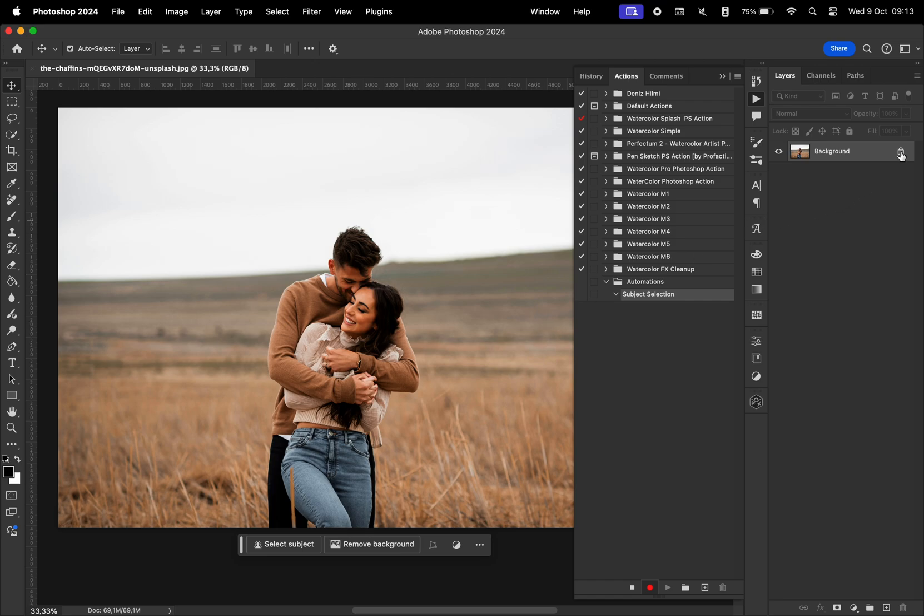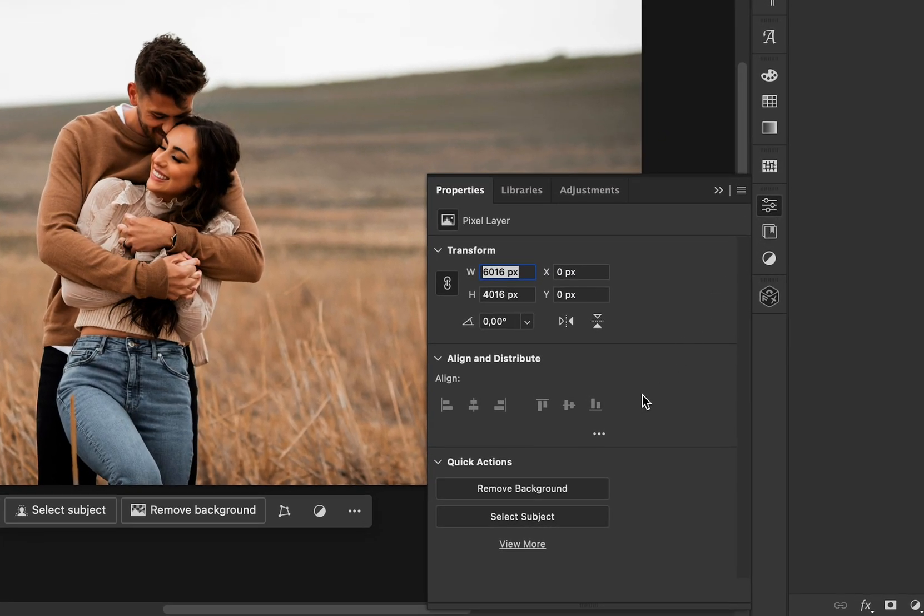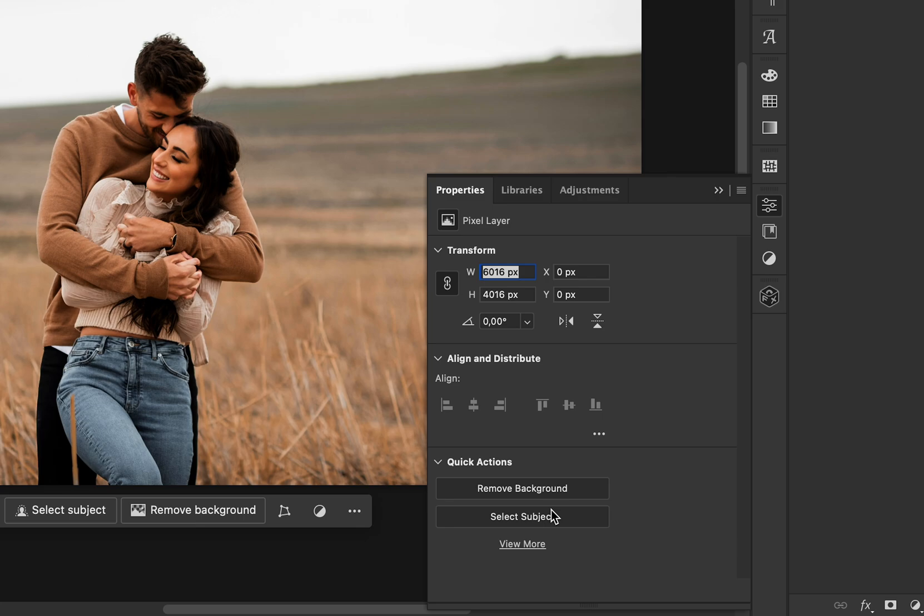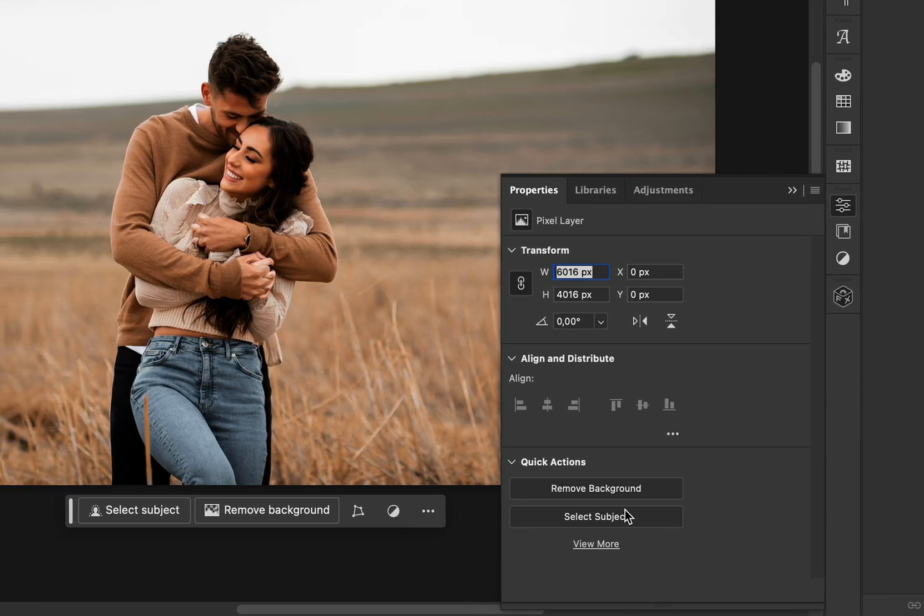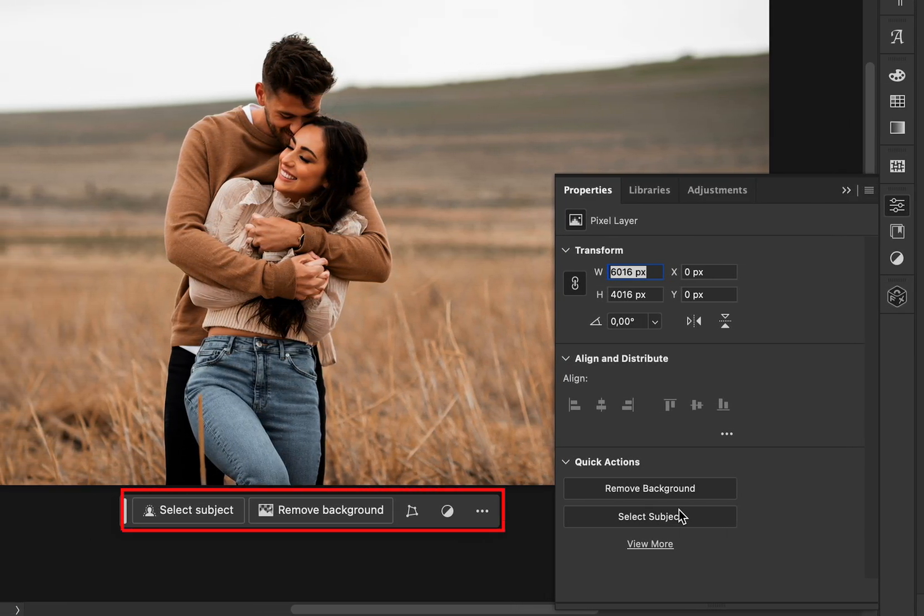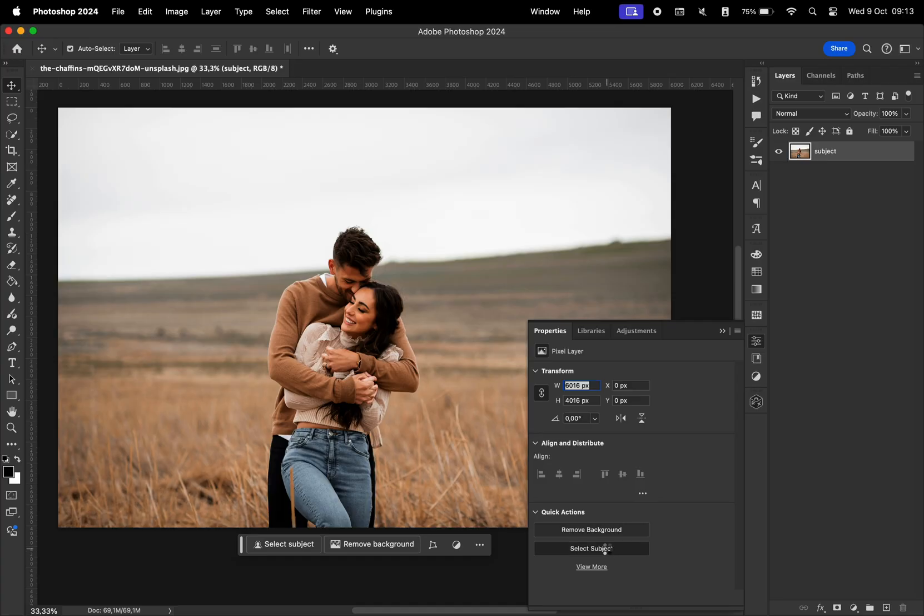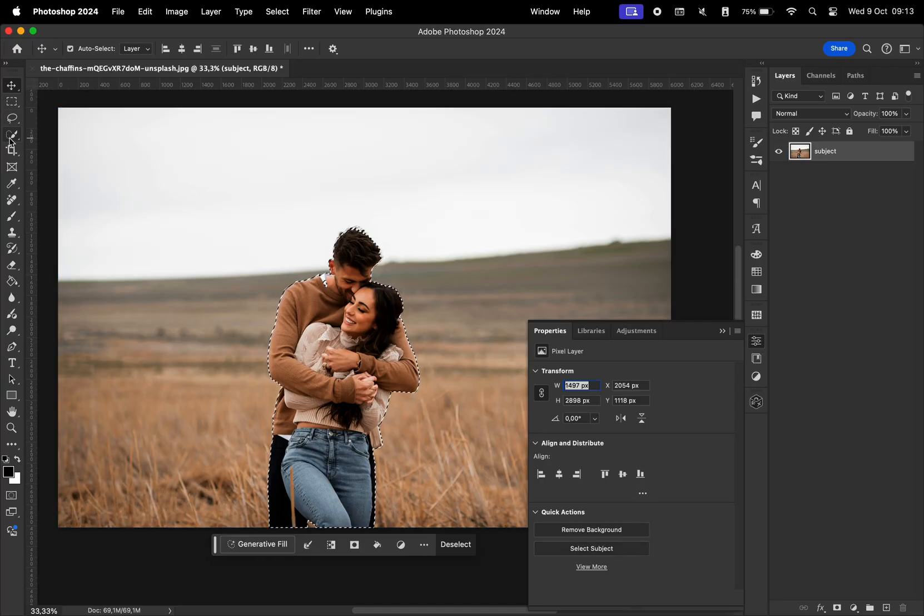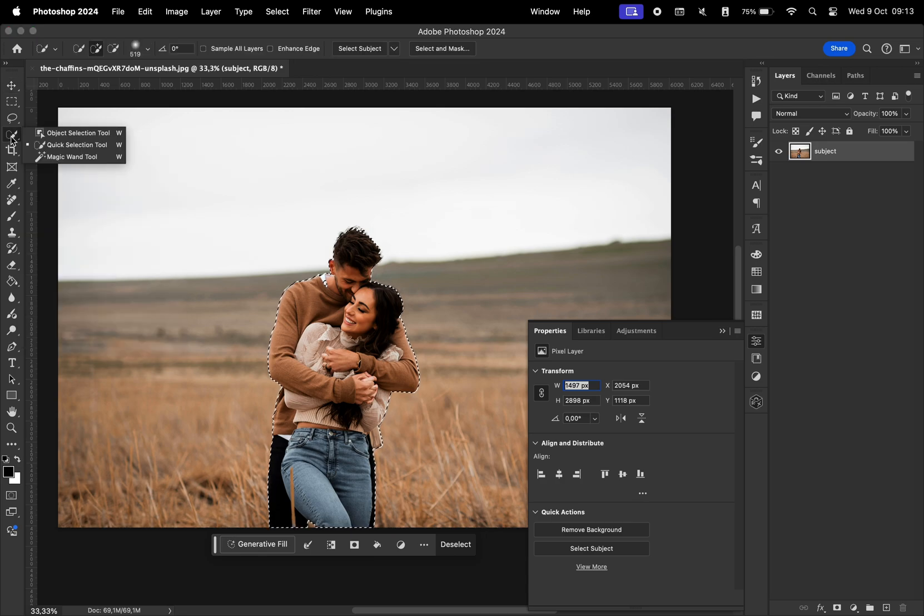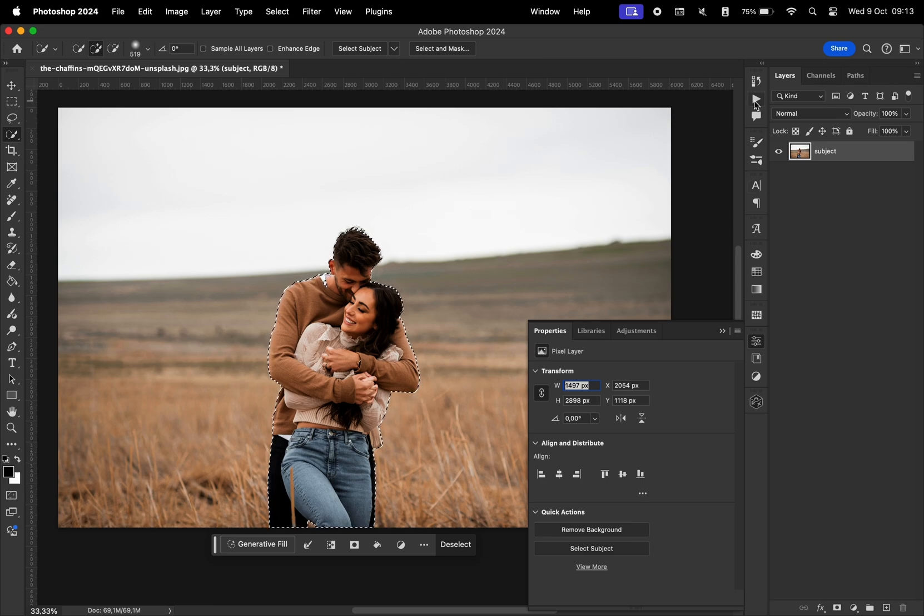So what you want to do next is unlock the layer, change the name of this layer to subject, go to the layers properties and select either remove background if you want to jump straight into removing background or select subject if you want to have some control over this selection. If you have the contextual task bar enabled, which is this thing right here, you have those two options there as well. I'm just going to select the subject. And now I'm just going to choose the quick selection tool so that I can make changes to the selection afterwards. After I apply this automation,